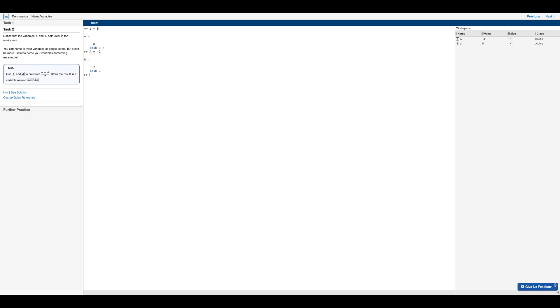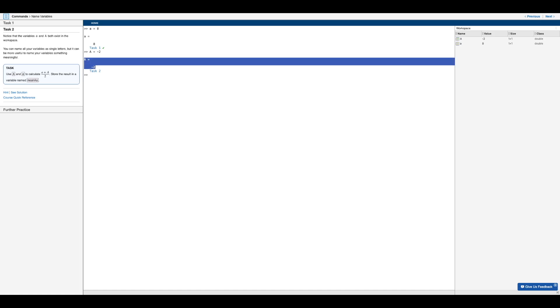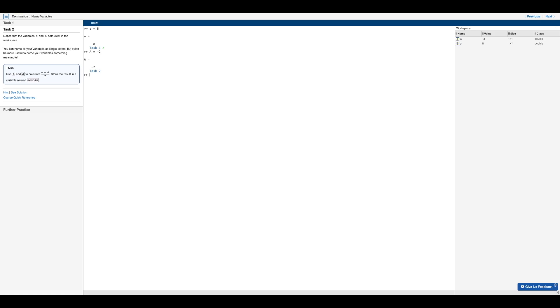And now MATLAB variables are case sensitive. So even though it's the same letter, since it's capital A, this variable is going to be different than lowercase a. So in this second task, you'll be able to see how these two variables are indeed different.